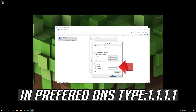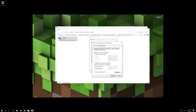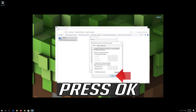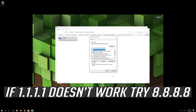In Preferred DNS, type 1.1.1.1. In Alternate DNS, type 1.0.0.1. Press OK. If the 1.1.1.1 DNS doesn't work, try 8.8.8.8.